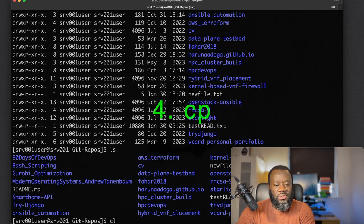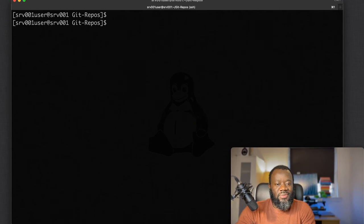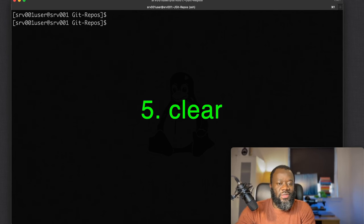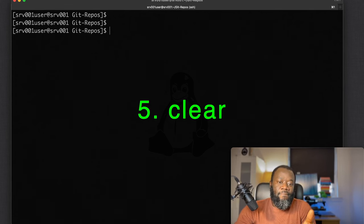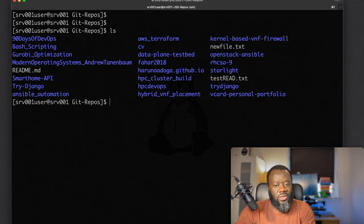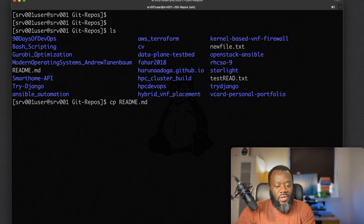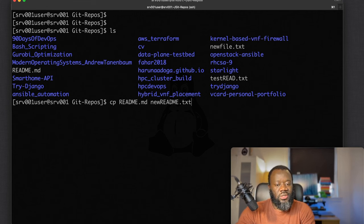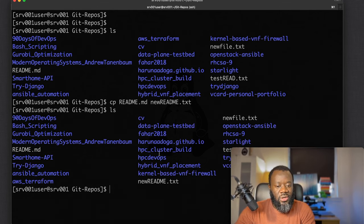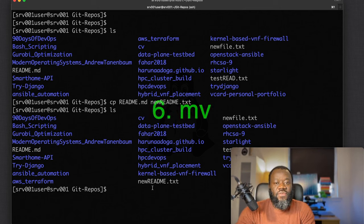Number four is `cp` for copy. First let's use `clear` to clear the terminal. Then to copy a file, for example: `cp readme.md new_readme.txt`. If you list the directory contents you'll see the new file new_readme.txt has been created.